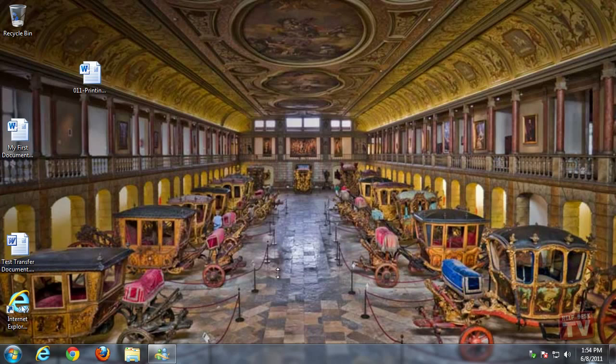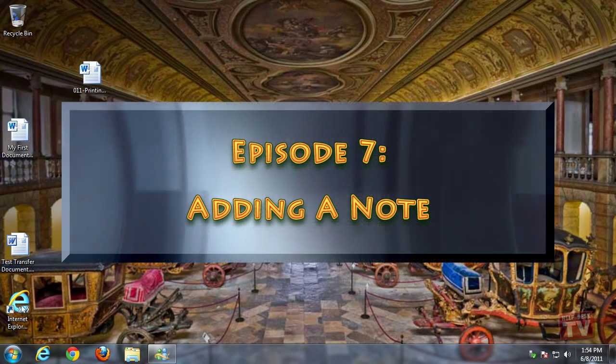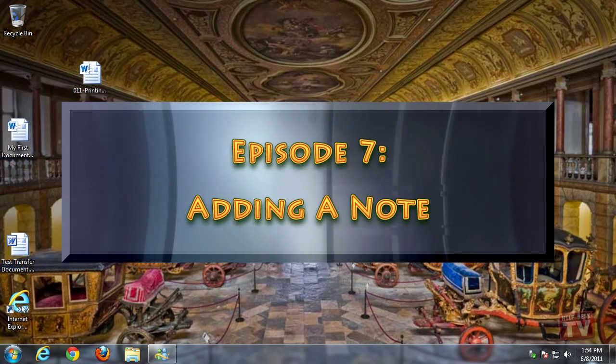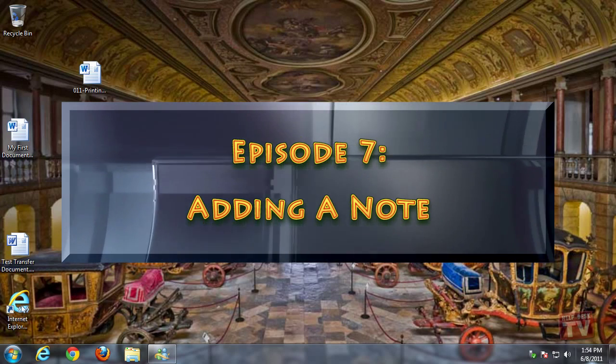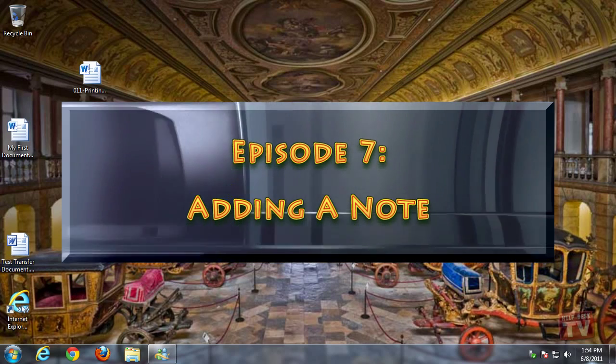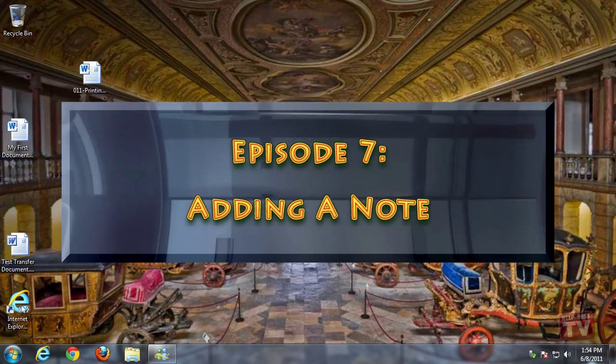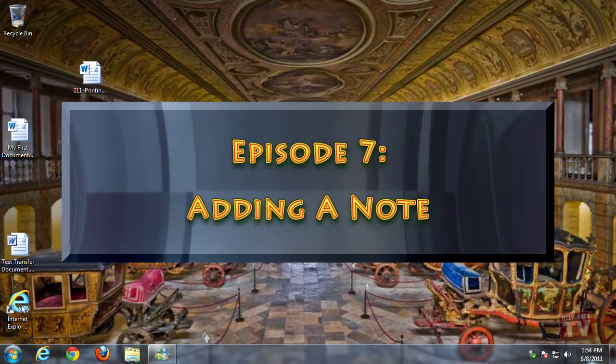Thank you for joining us today. I'm Rudy Stebbi and welcome to Episode 7, Adding a Note in Outlook 2010, here on Help Desk TV.